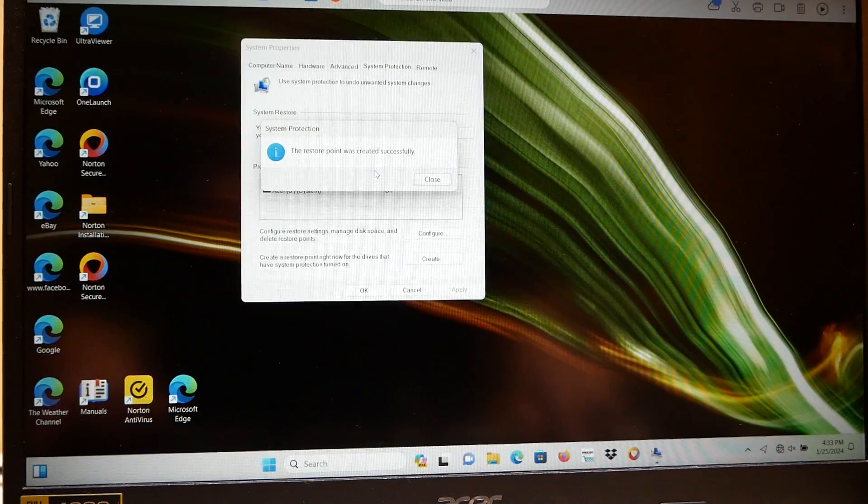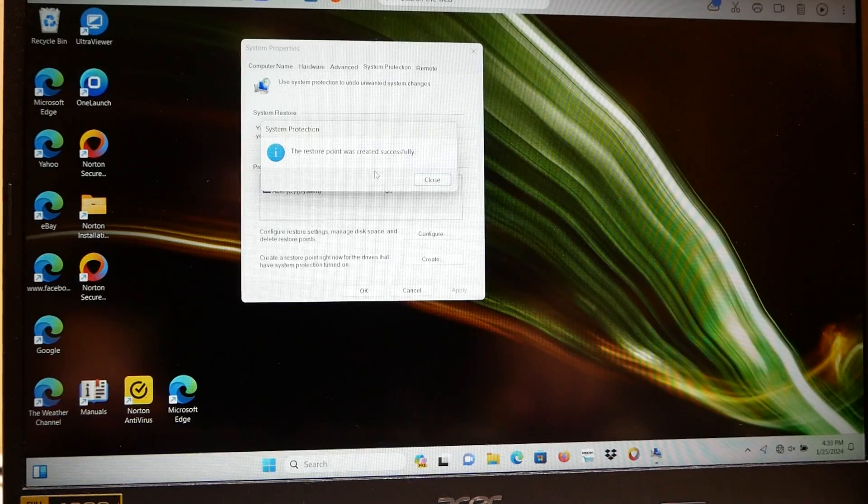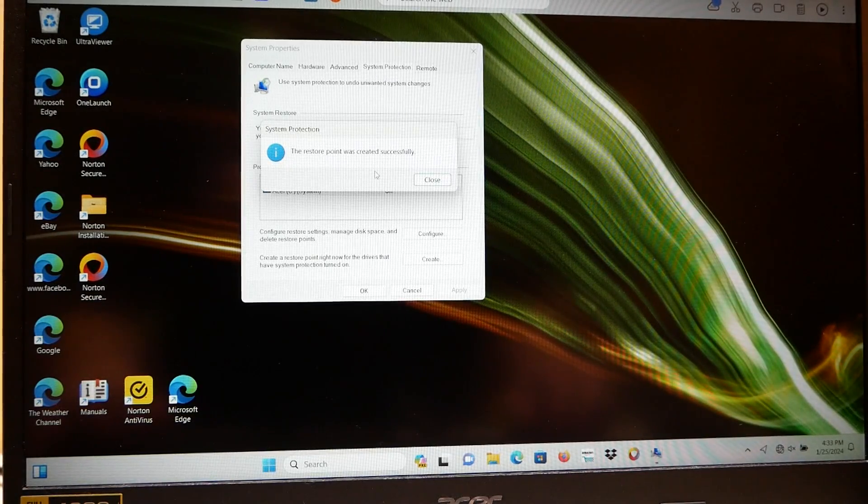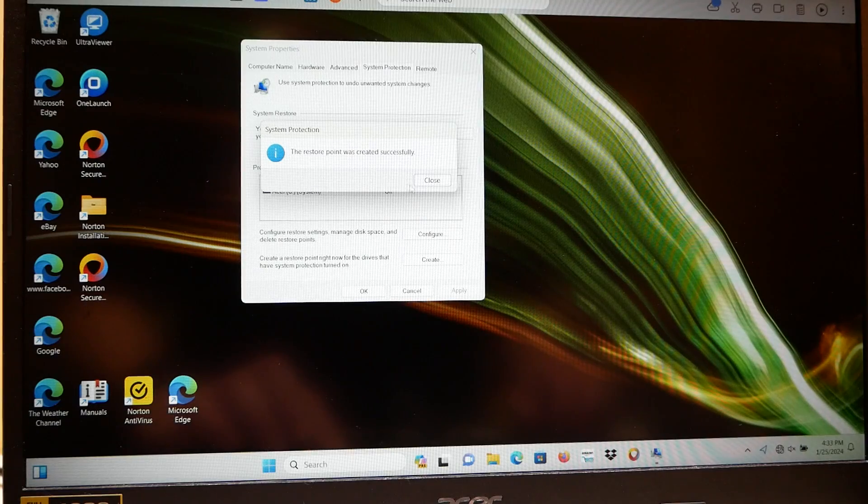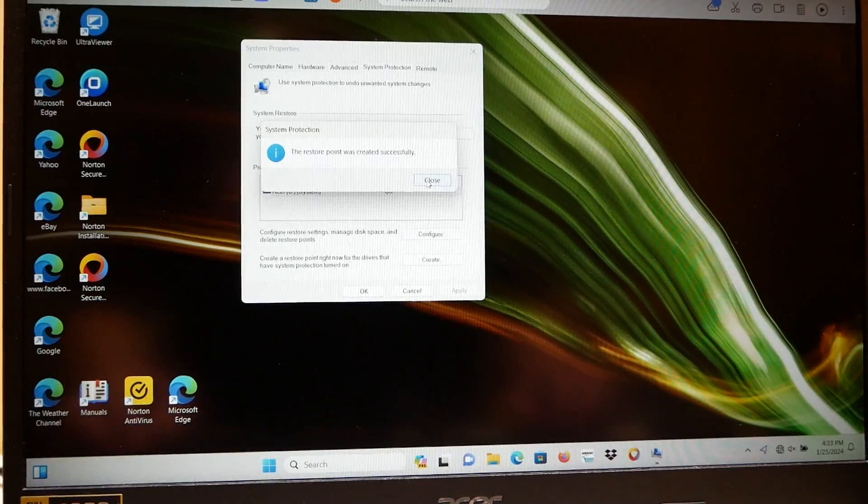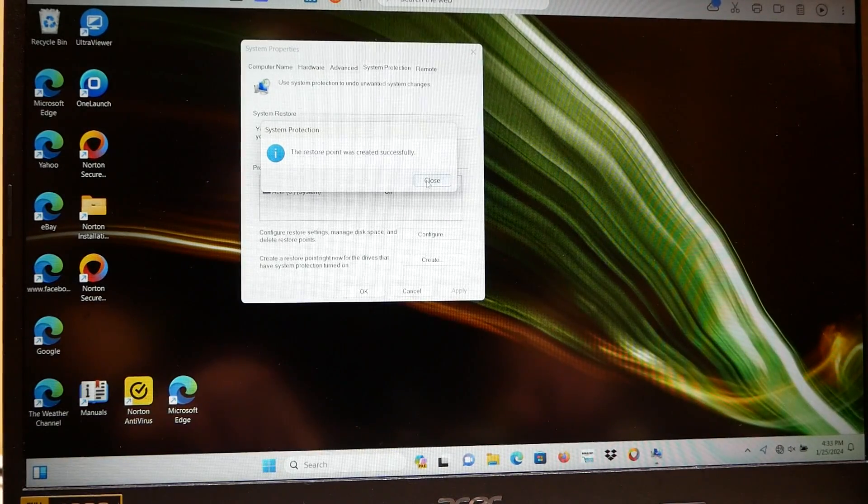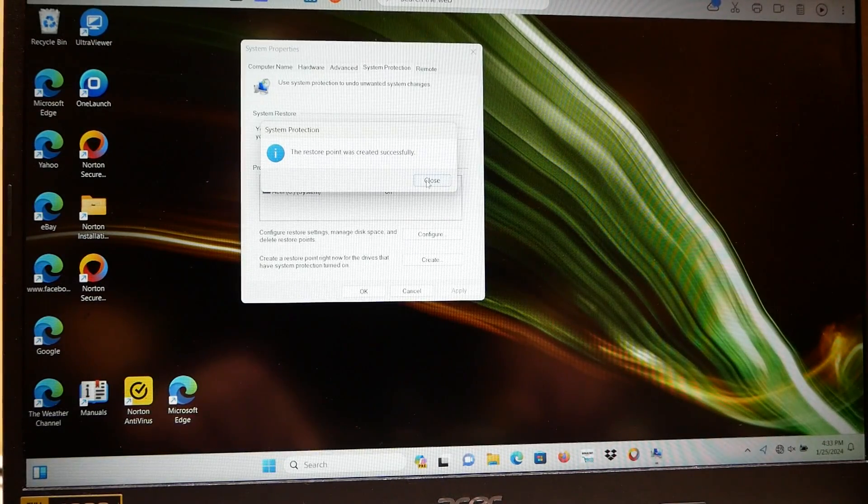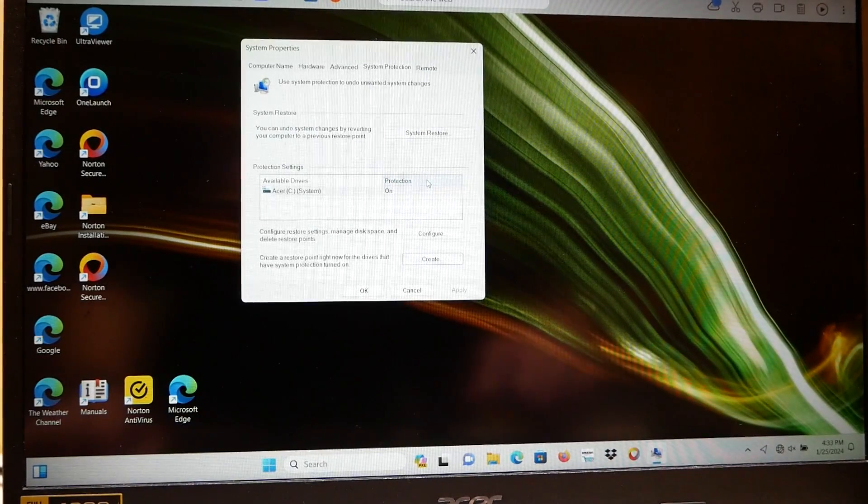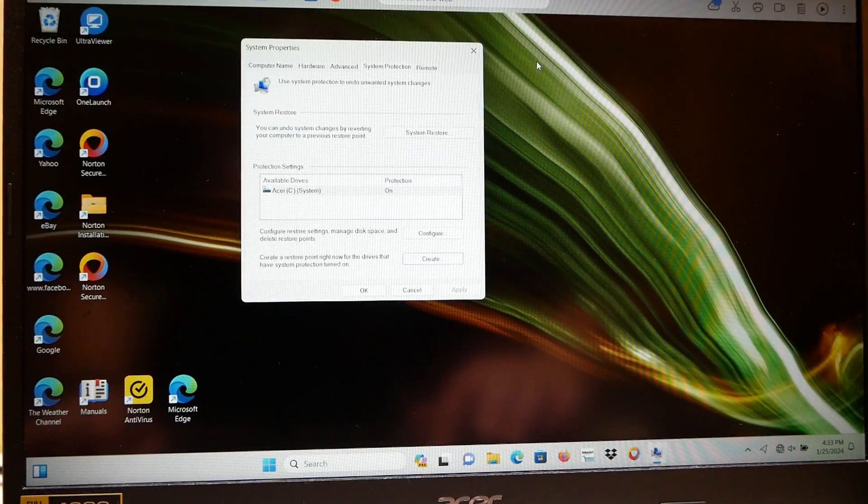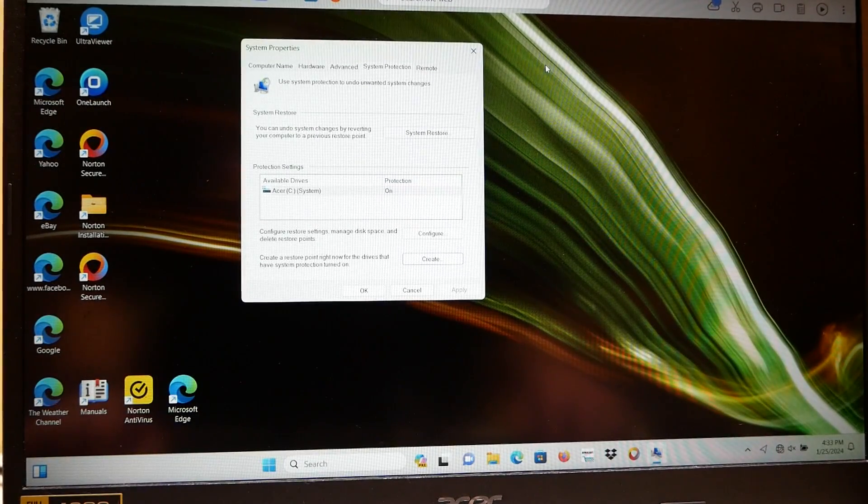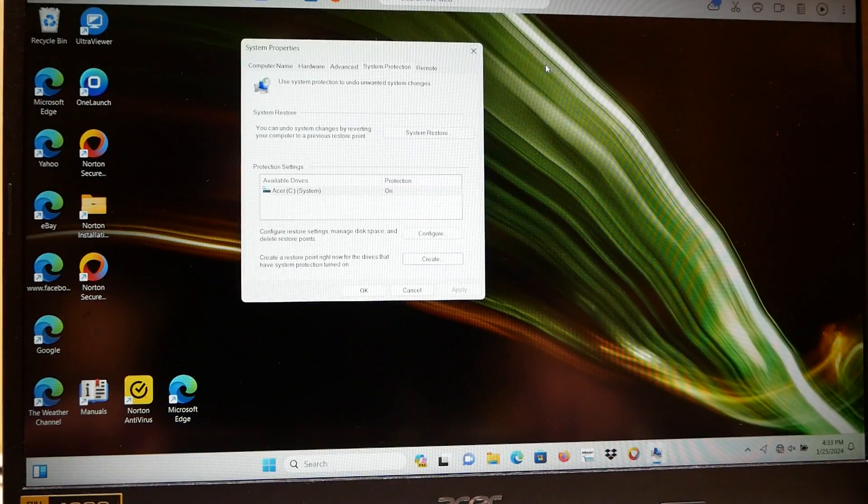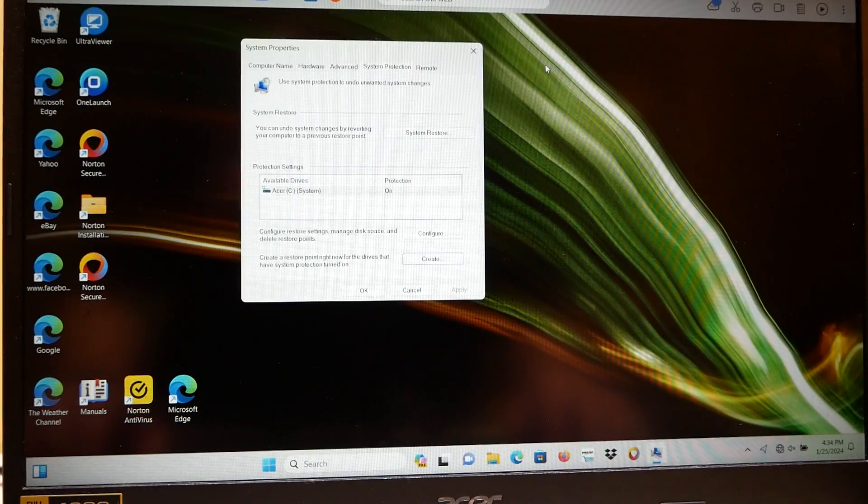Having system restore enabled just saved this person both time and money. There you have it. Tim with Tim's Computer Repair, see you soon.